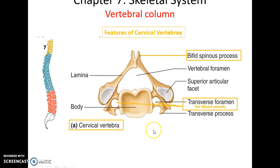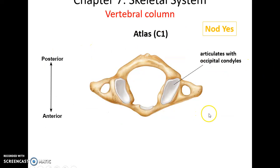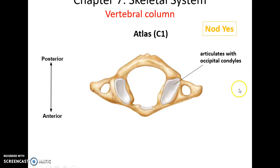The seven cervical vertebrae have a few special features. They all have holes in their transverse processes called transverse foramina that allow blood vessels to pass through. Many of them also have two points on their spinous process called the bifid spinous process. The atlas, the first cervical vertebra, articulates with the occipital condyles, forming joints that allow us to nod yes.